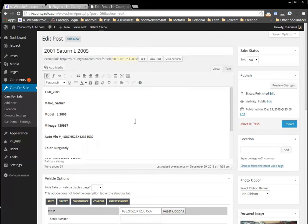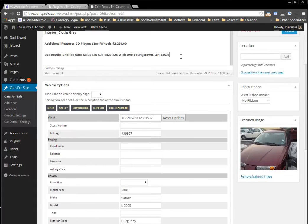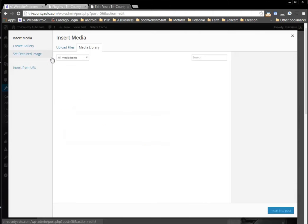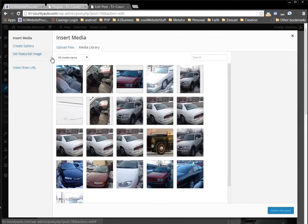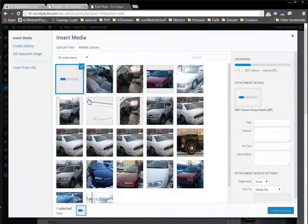Now in the description, I'm going to come down here to the last sentence. I'm going to hit Enter a couple of times on my keyboard, so I have my cursor blinking below the description. The next thing I'm going to do is click Add Media, and I'm going to drag in that 2001 Saturn gray interior photo.